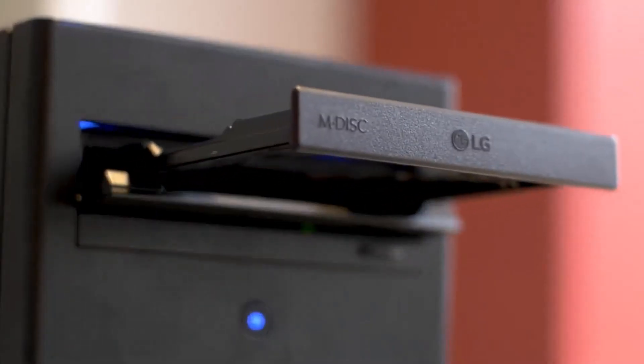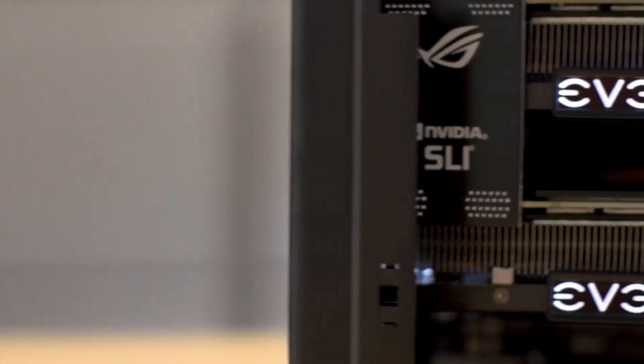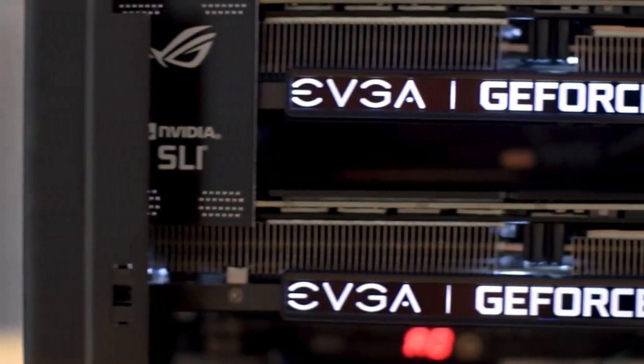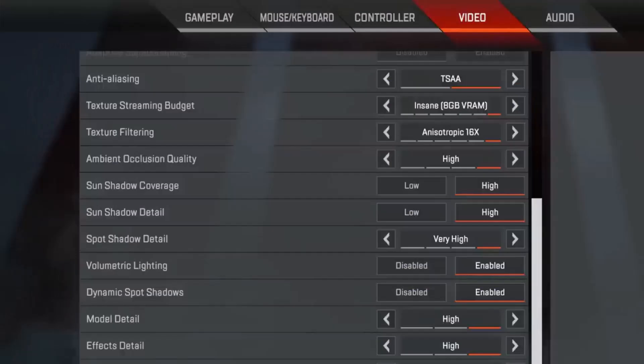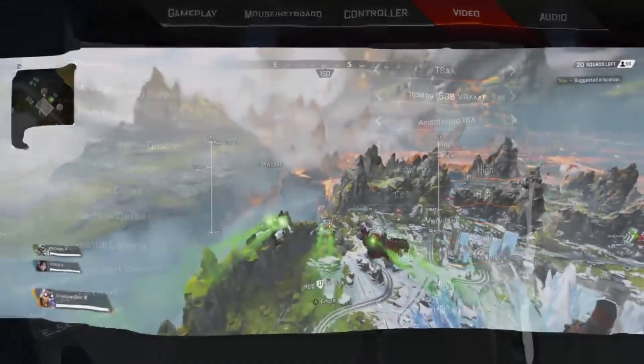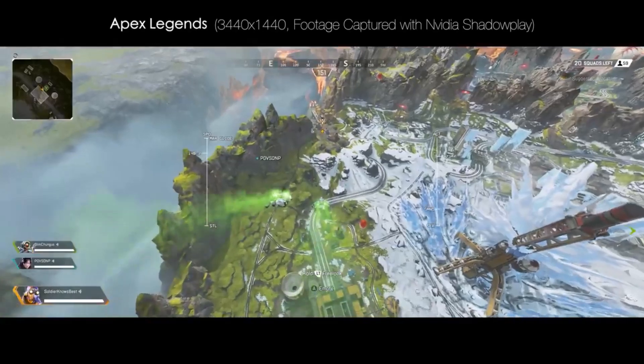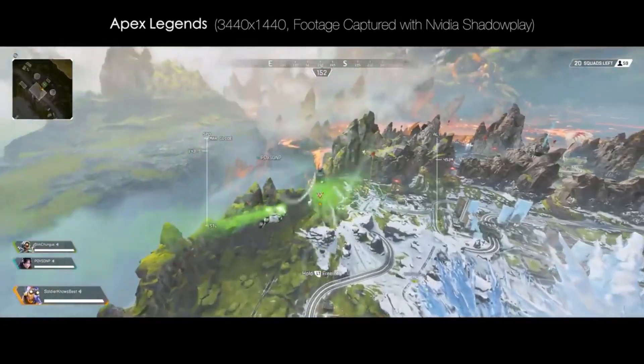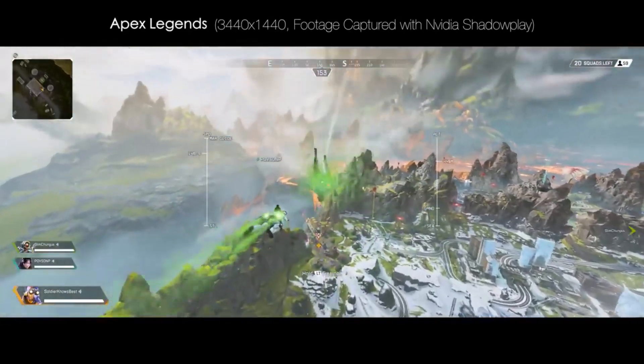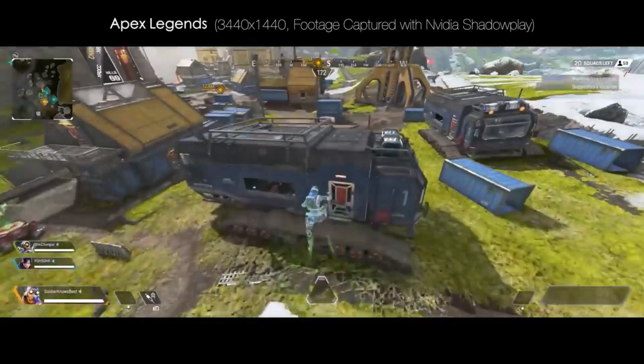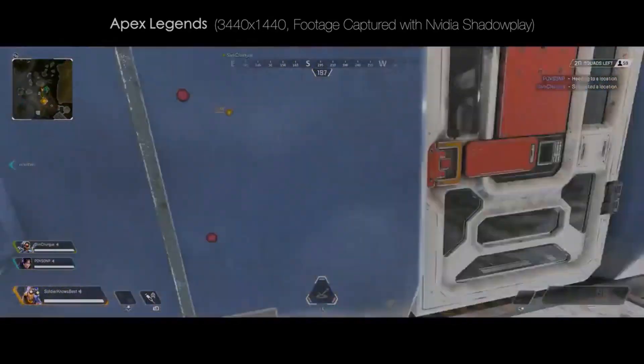In our review, its processor and graphics performance impressed, delivering a smooth creative workflow, especially for software like Maya, Blender, or Premiere Pro.